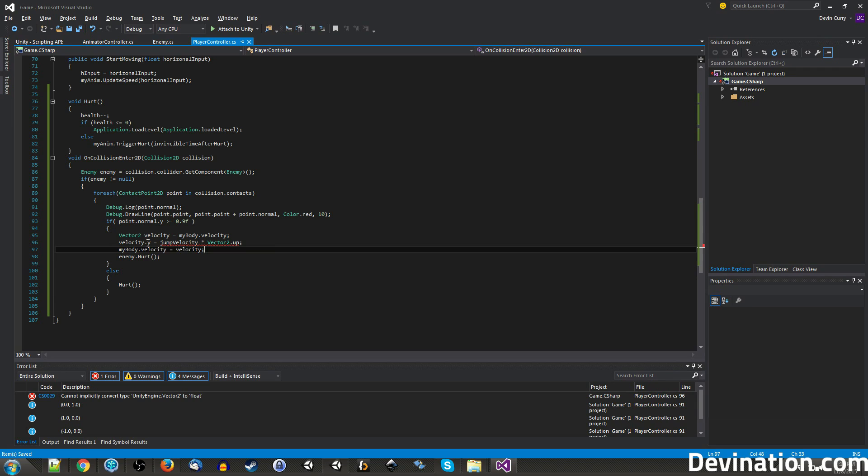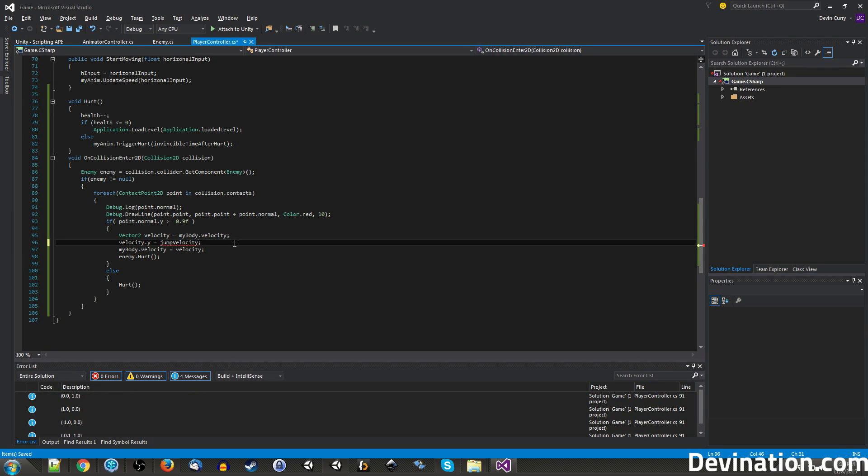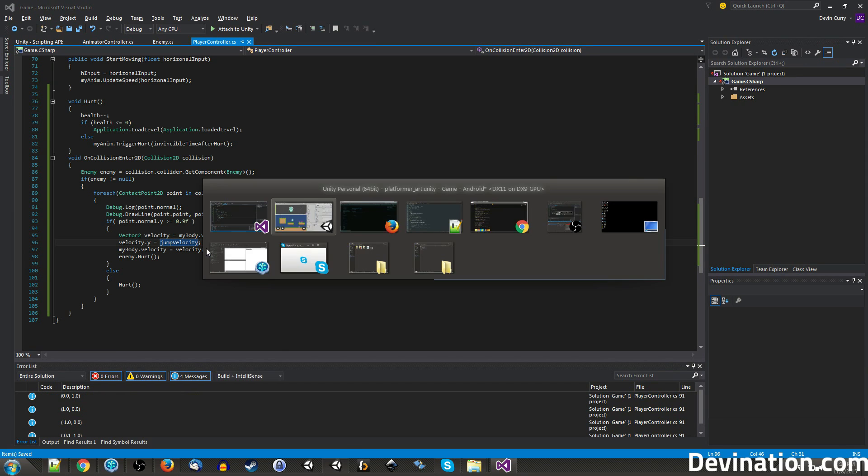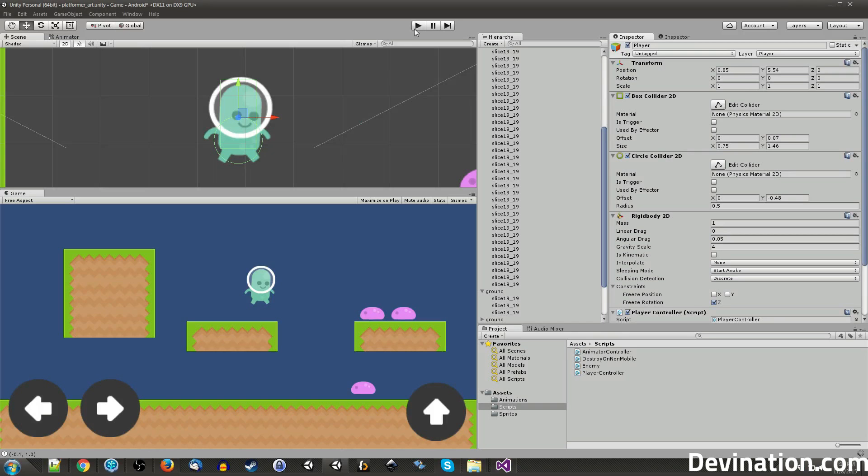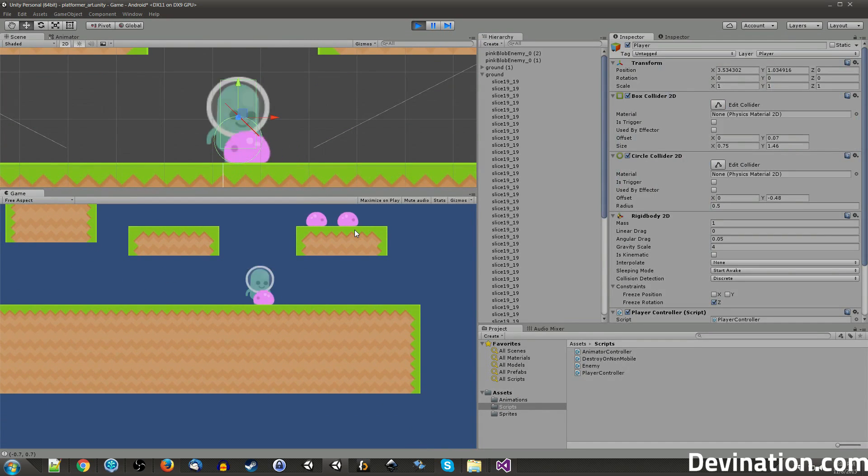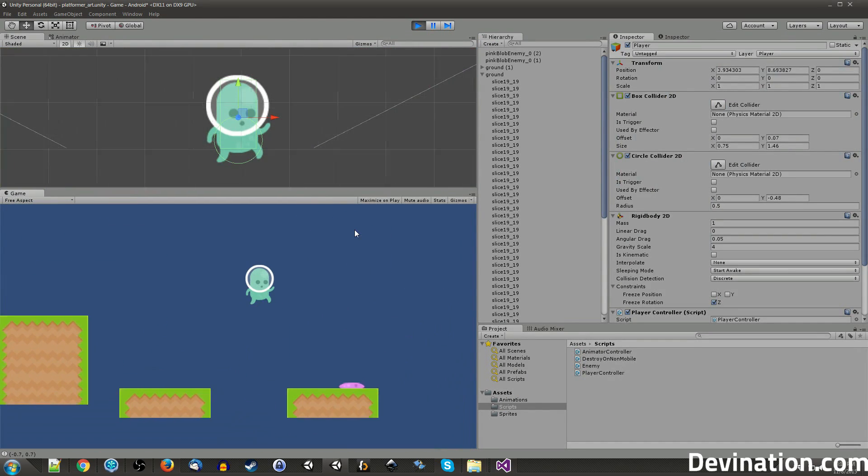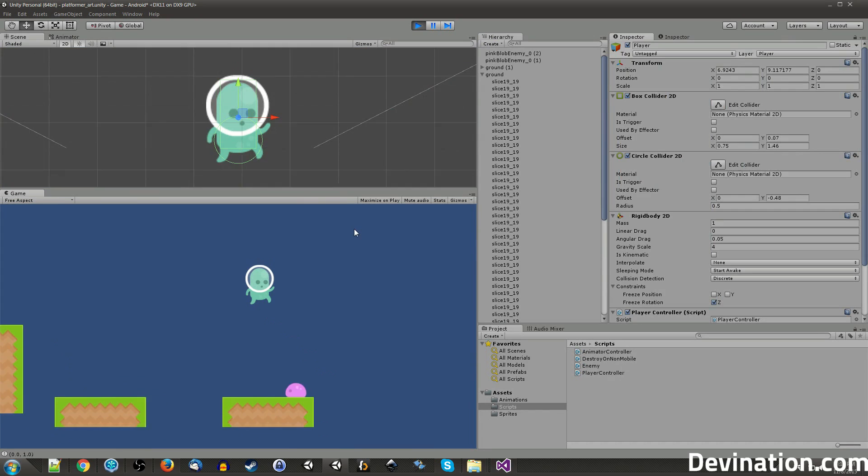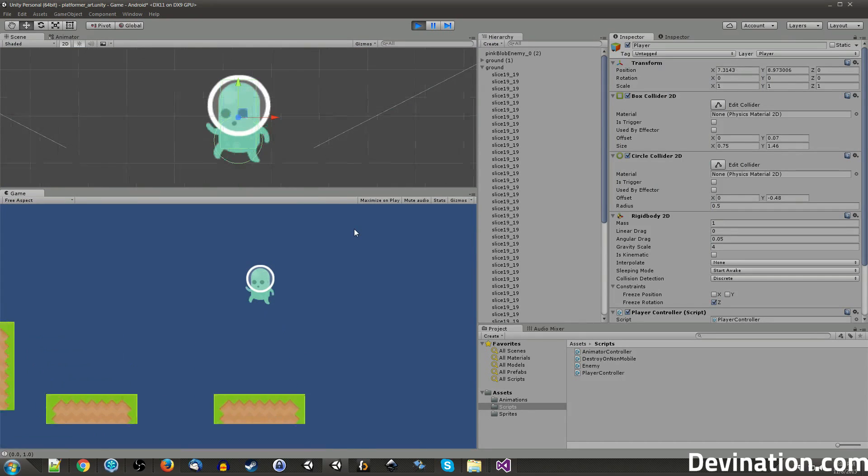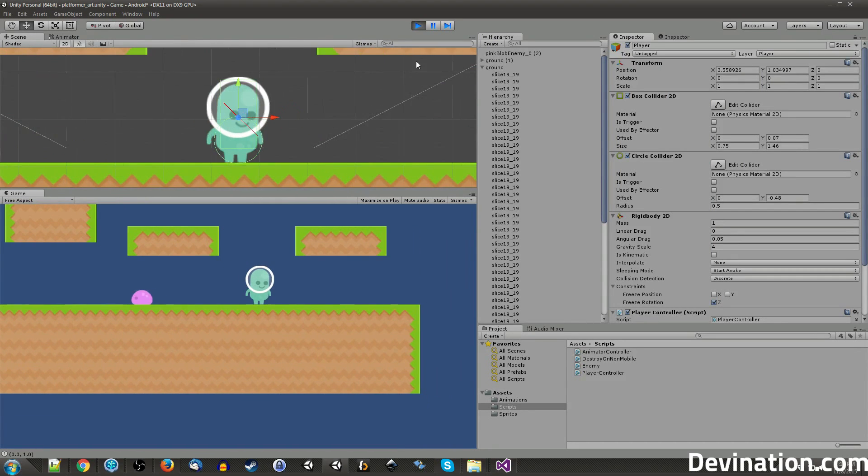Actually since this is the dot y component we're expecting a float, we don't need the vector2. So just need that. And now if we go back into play mode and jump on an enemy. Jump, and boomp. There we go.